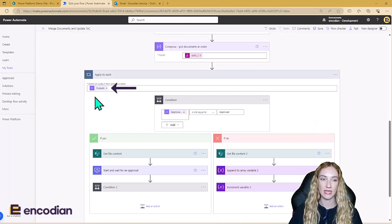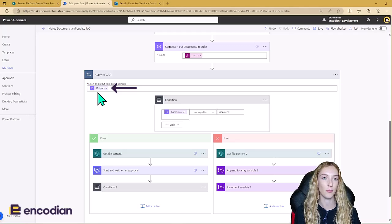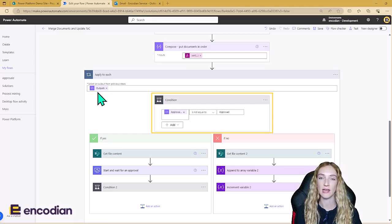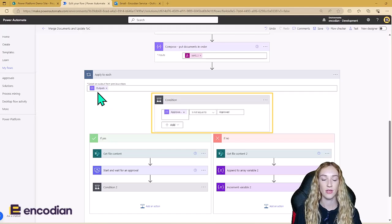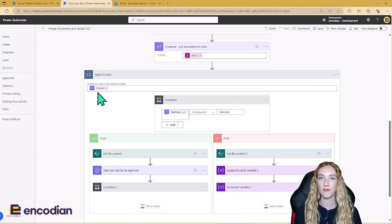Because we're looping through the outputs of that Compose and not the direct outputs of the get files SharePoint action, our dynamic variables aren't going to be popping up when we need to use them — which is fine because we can just write them as expressions. The first step inside the loop is a condition checking whether the document has already been approved, looking at that approval column in SharePoint. If it's not already been approved, it needs to go through the approval process. If it has been approved, it doesn't need to be re-approved. The first step regardless is that we need to get the file content so we can use it later.